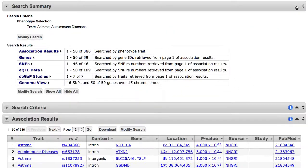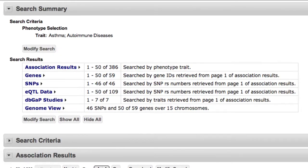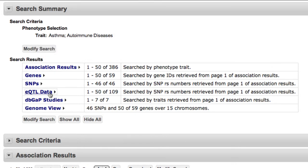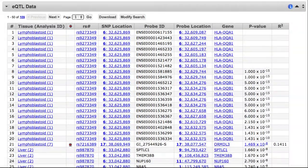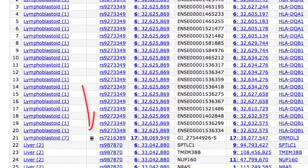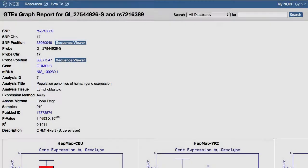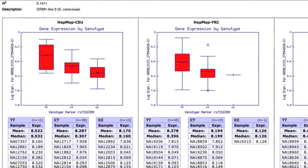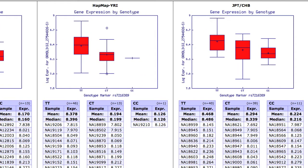Finally, let's look at the expression QTL or eQTL data. You can learn more about these data at the GTEx URL shown, but basically this is an association of genetic variance with gene expression values. In this example, one of the expression probes links to a box plot, which displays gene expression levels for the three genotypes represented by this SNP in three populations.